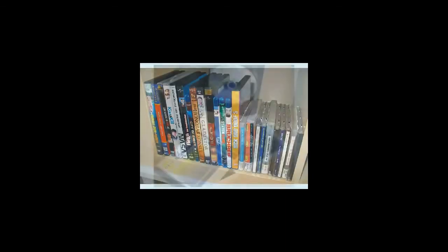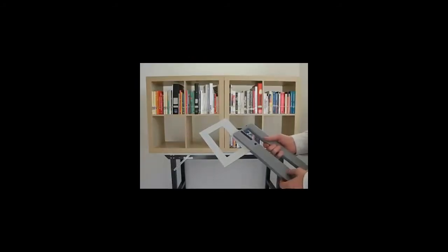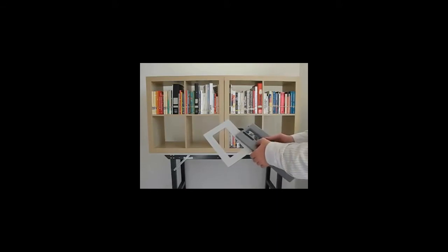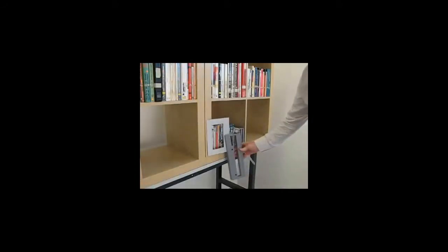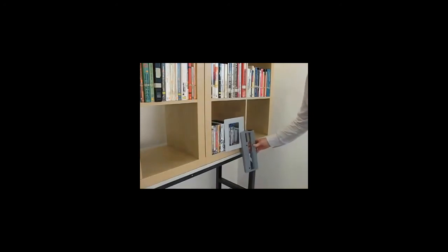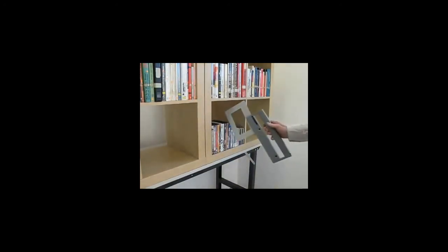For scanning difficult media like CDs and DVDs, the boost mode of the reader can be used temporarily. Press the power on button a second time and switch on the HF power. Now you can start scanning these media in the same way as books.